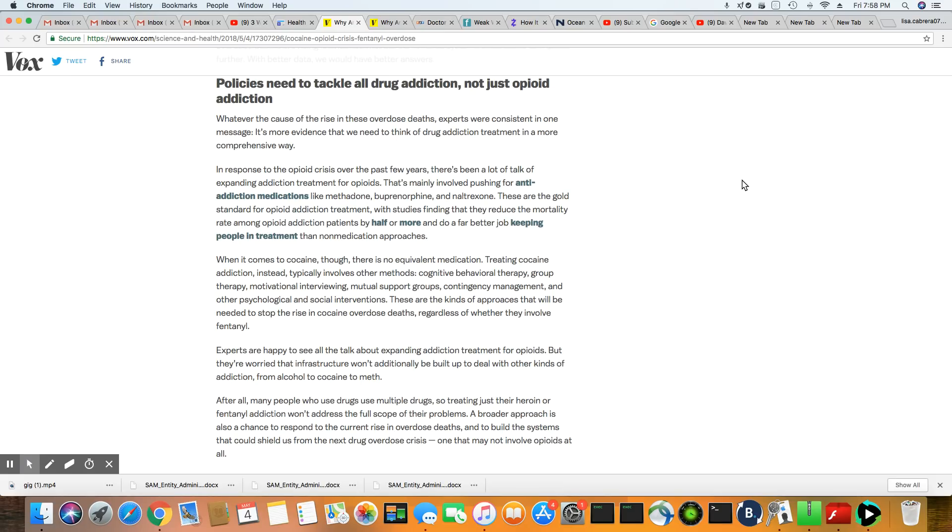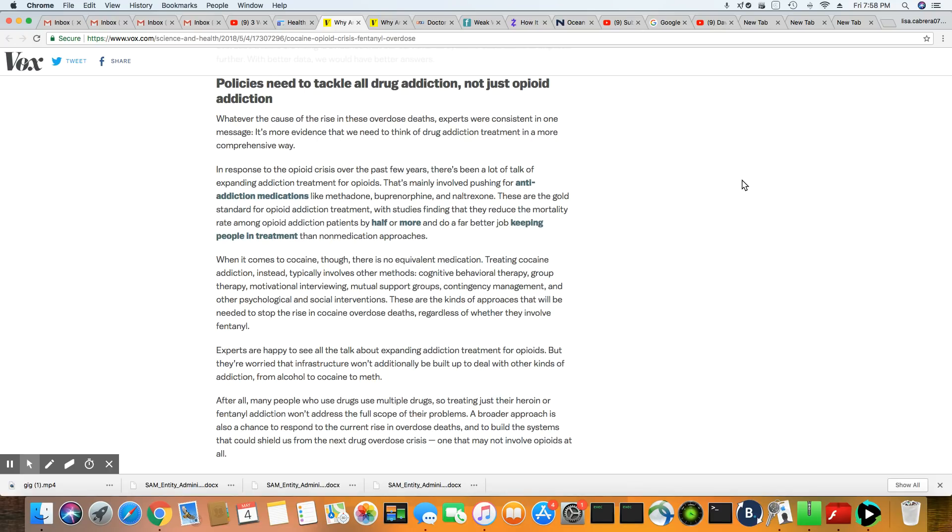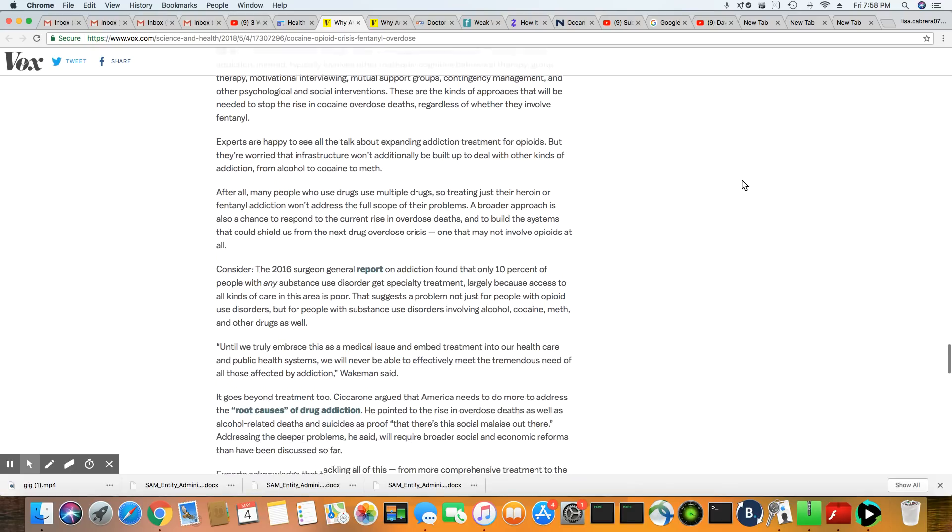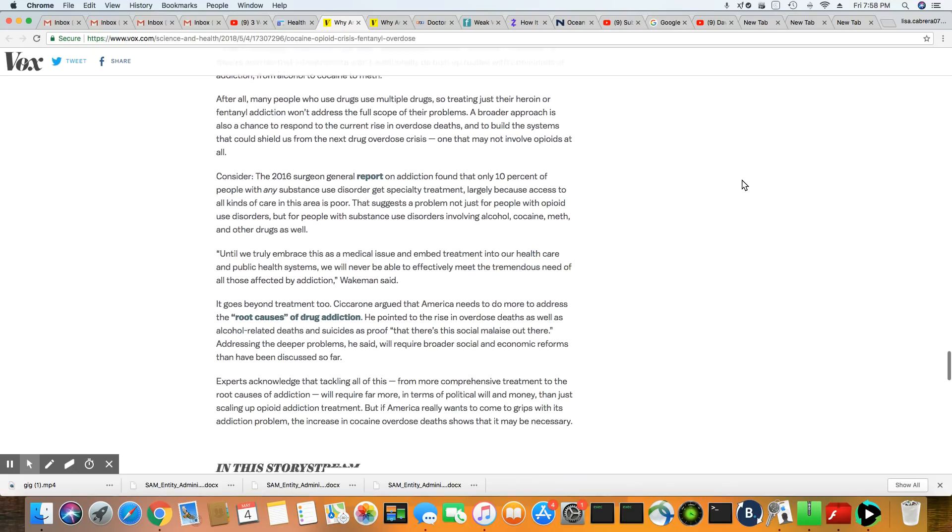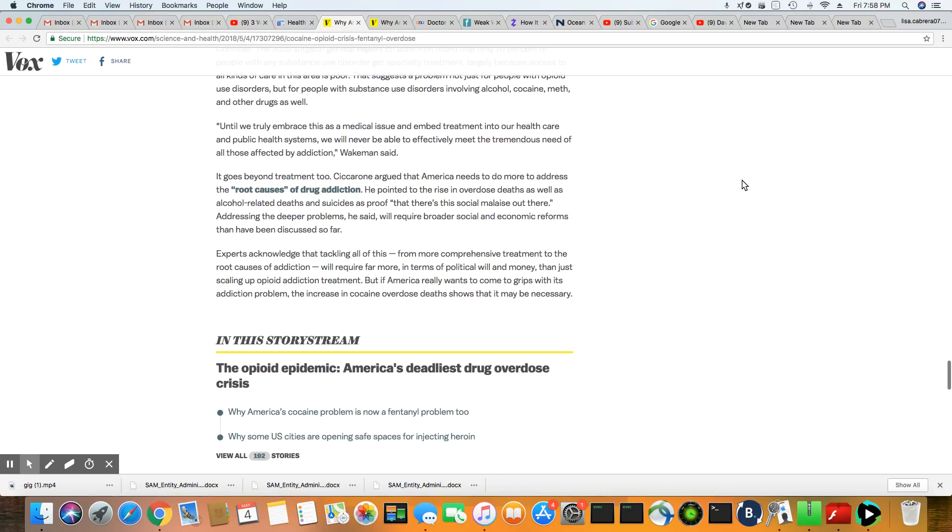So they said policies need to tackle all drug addiction, not just opioids. And that's very true. Right now, all of the legislation that's passing is all about the opioids. It's really not including things like cocaine. It's not including a lot of other drugs that are out here that are also being abused. I mean, this country right now is heavily focused on opioids and really not anything else.